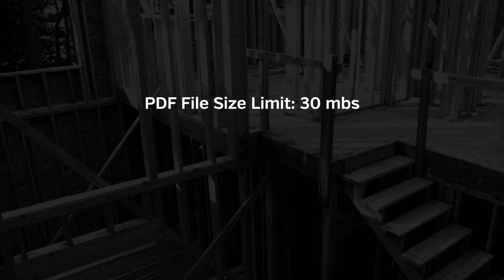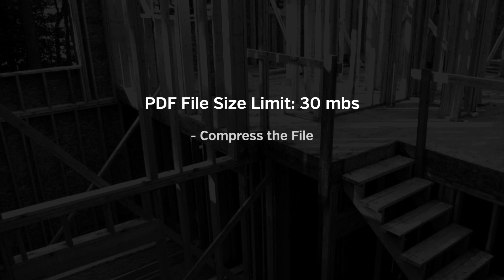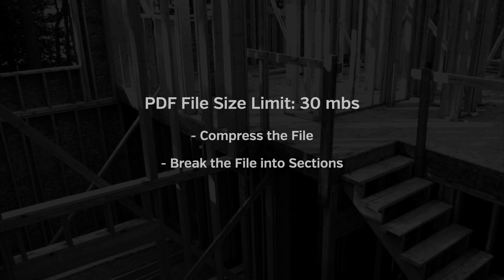The second tip is about file size. There's a 30MB size limit on PDF files in SiteDocs. So if your document exceeds that, you can either compress the file to make it smaller, or of course, you can divide the document into sections.